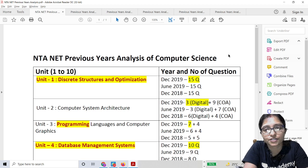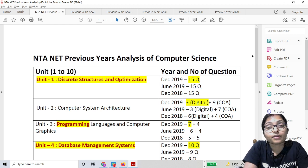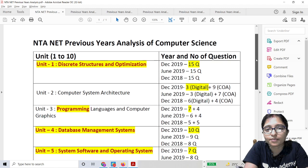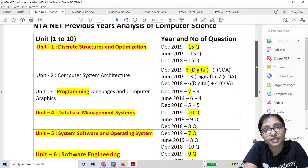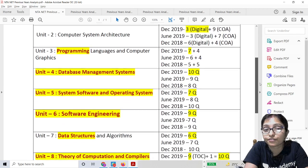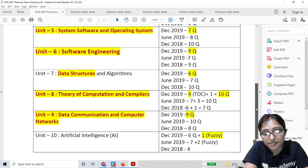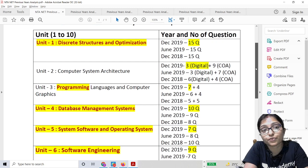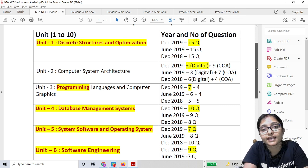Through previous years analysis, you can complete the syllabus more quickly and easily. Here I'm showing you some previous years analysis of the Computer Science UGC NET. There are 10 units, and I've analyzed what questions are asked from every unit. Take a screenshot — from here you can understand which units are very important, which ones to cover, and where you can easily get marks.